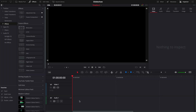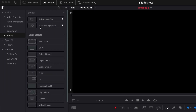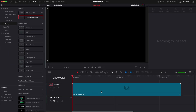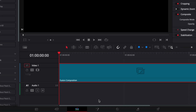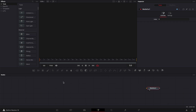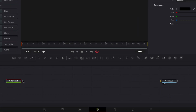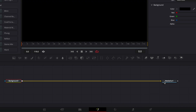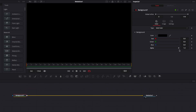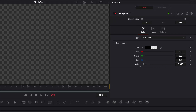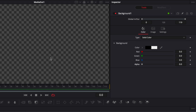In DaVinci Resolve, we're on the edit page and I'm going to start by bringing a new Fusion composition into my timeline. I'm going to drag that in and then move over to Fusion. The first thing I'm doing is bringing a new background into the working area and linking the output of that background to the media out. Then we're going to bring the alpha channel down to zero to gain transparency, basically setting up our canvas.